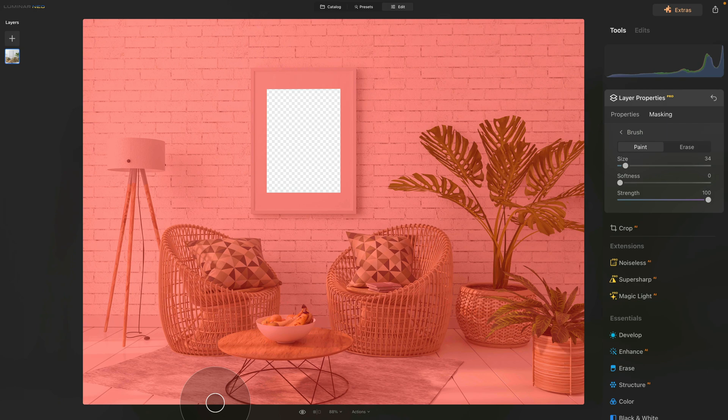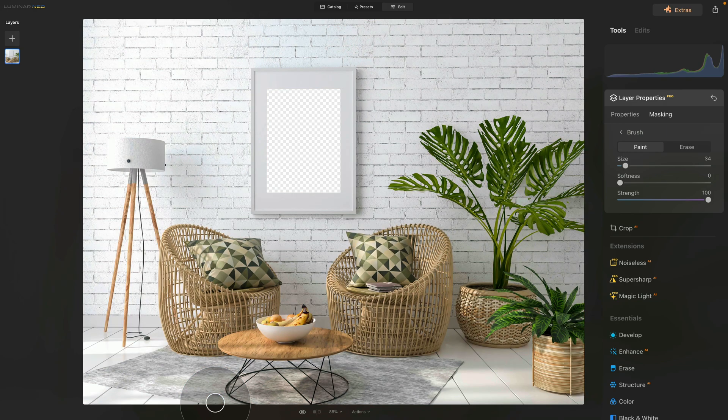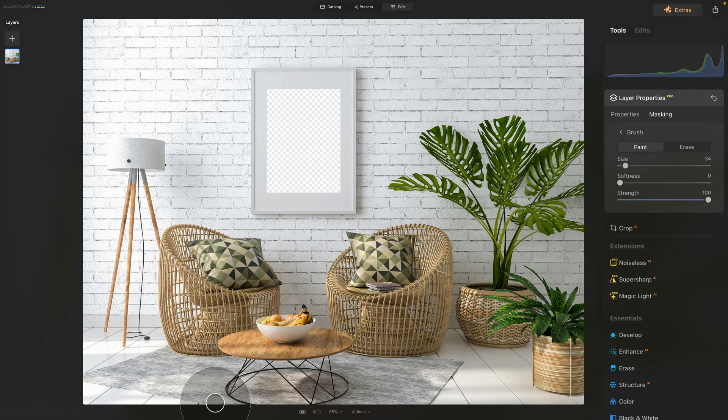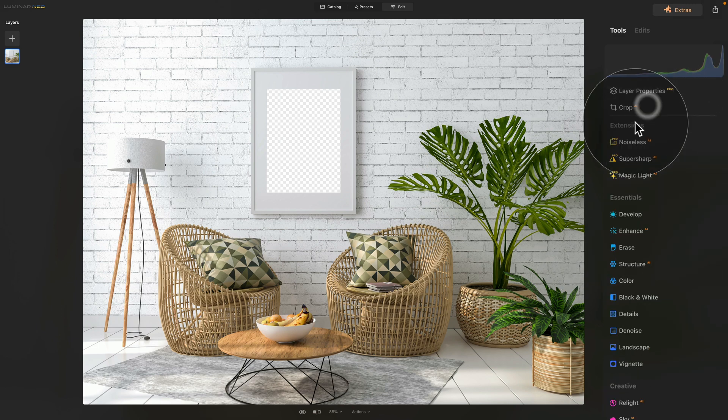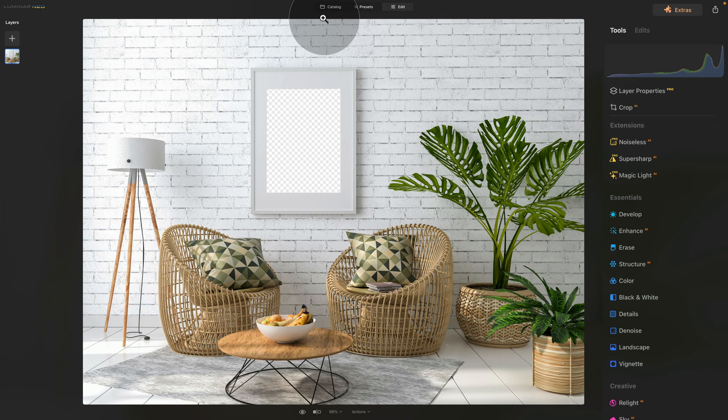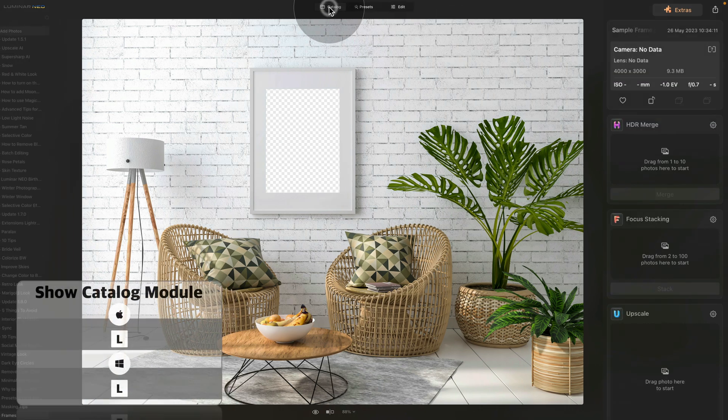Once we finish, we can now again hit the backslash or slash key on our keyboard, which will hide the mask. We have our frame ready, or at least the first part. Now for the next part, we need to add our image. Let's just close this and go into the catalog.